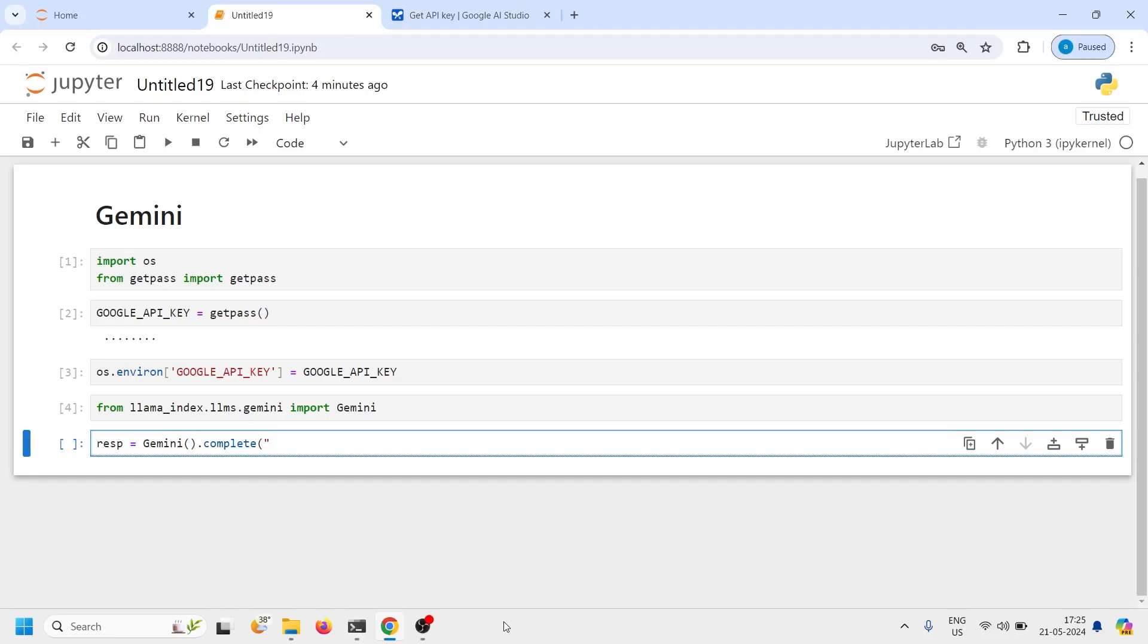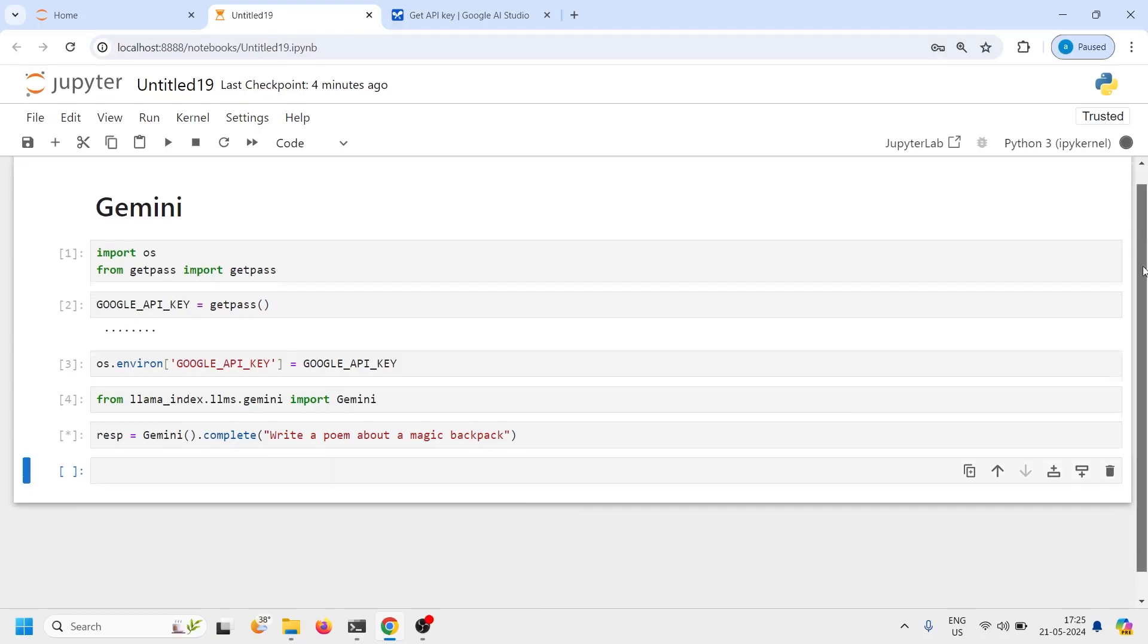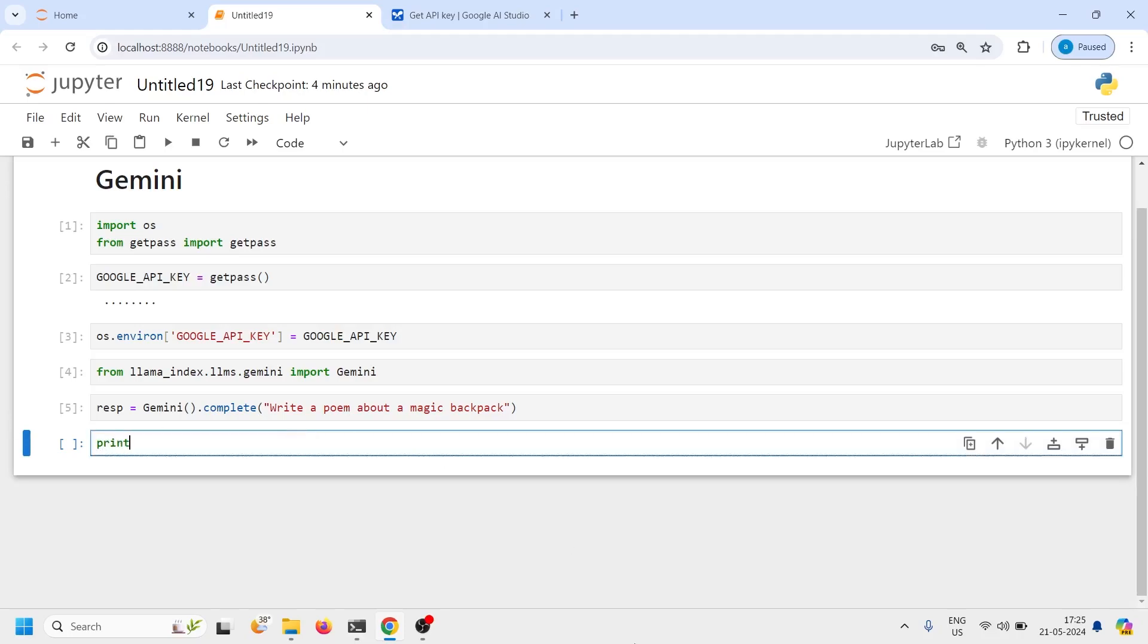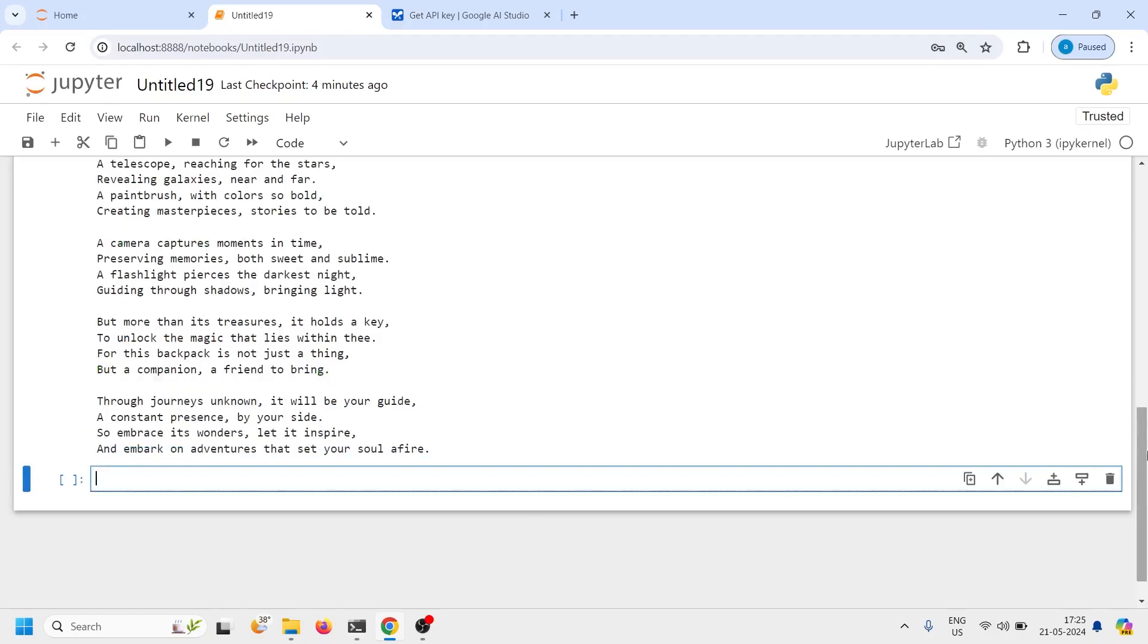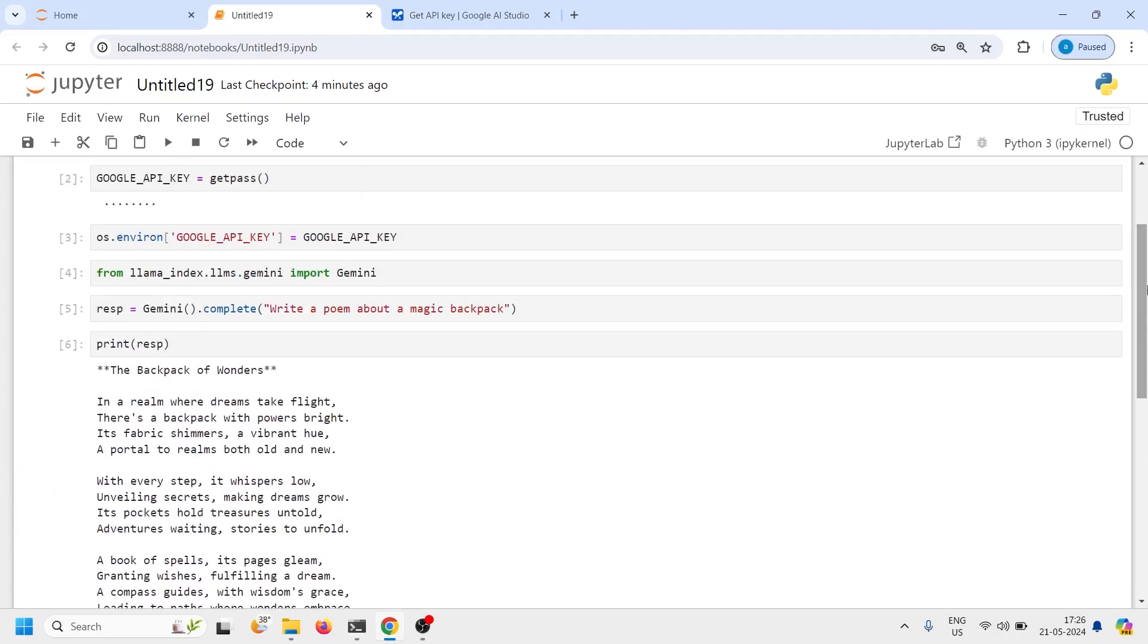And then inside this I will pass one sentence. I will write a question write a poem about a magic backpack and let us execute our code. It should write a poem for us and save in this response variable. Now let's print this response variable. I will write here print response.